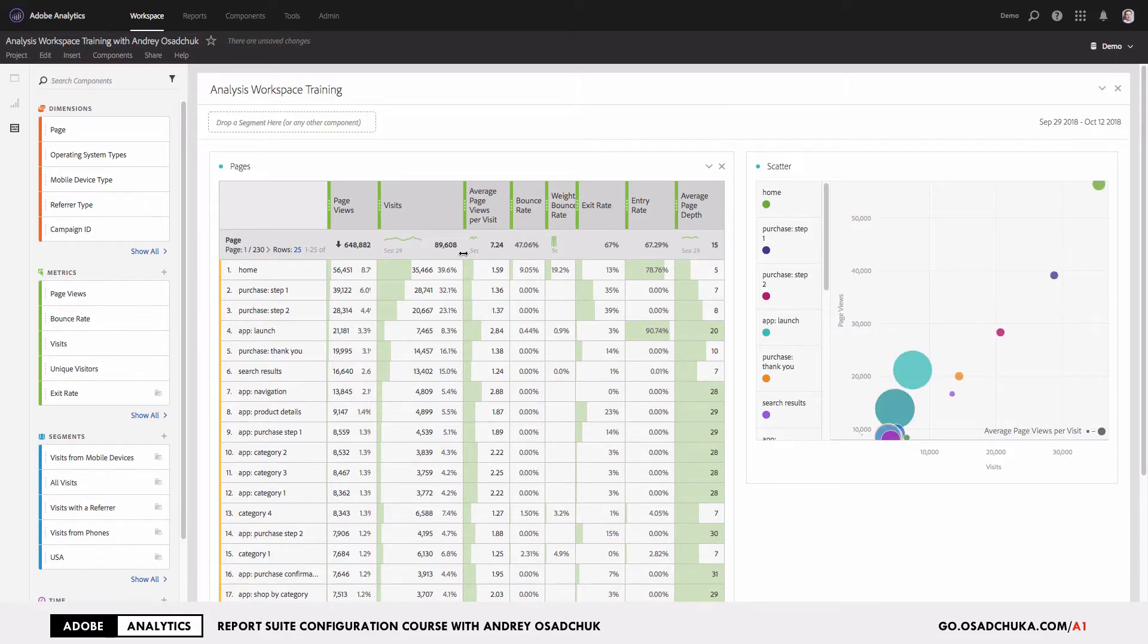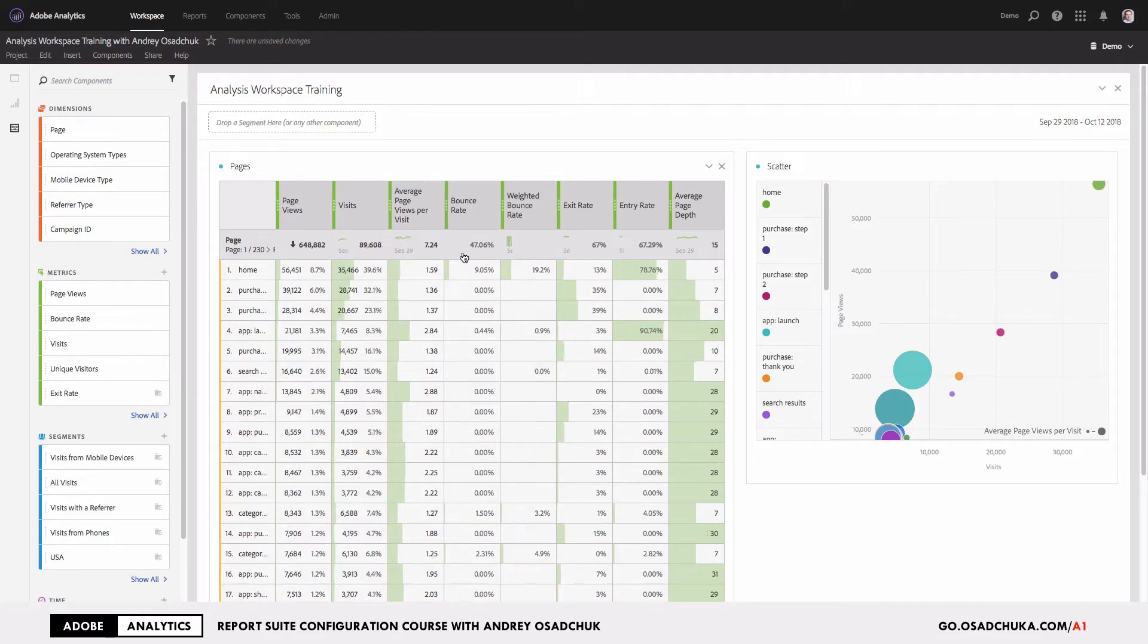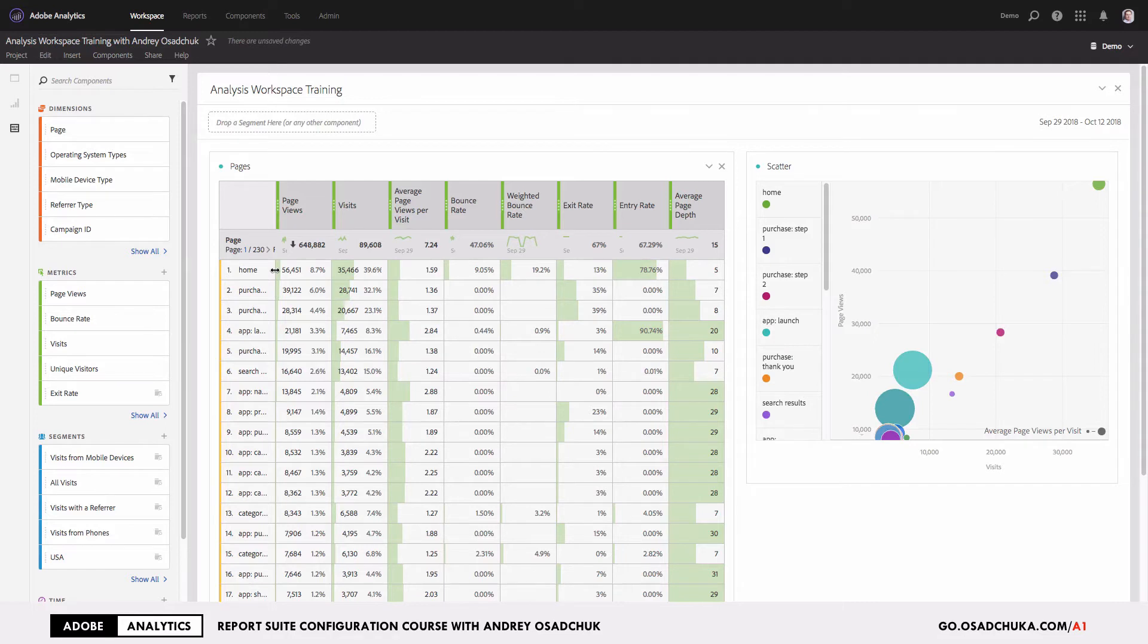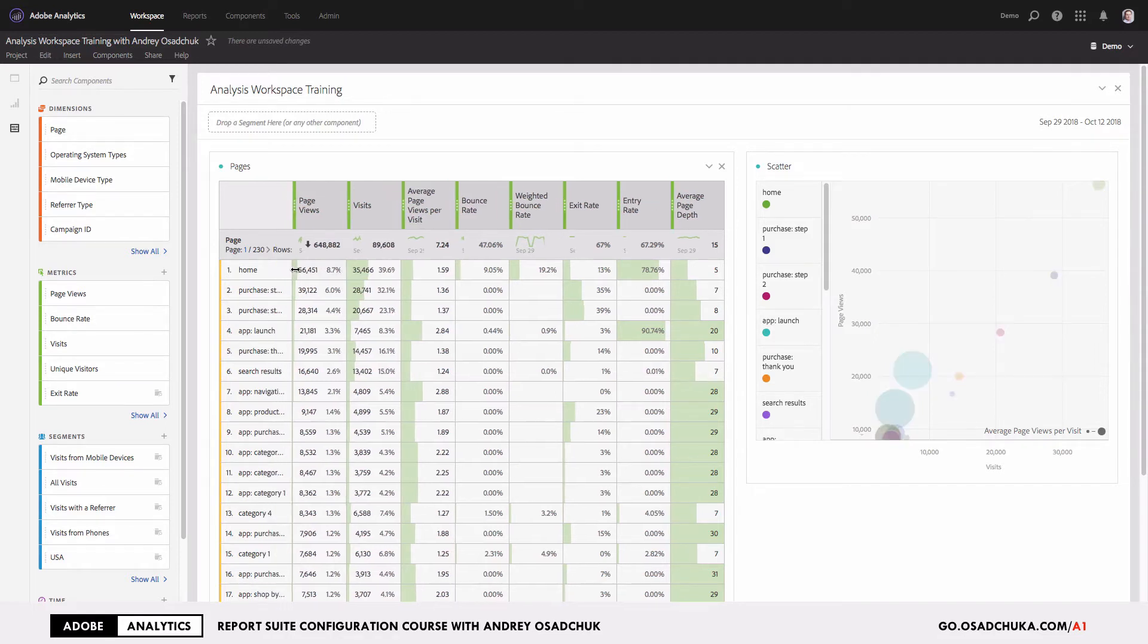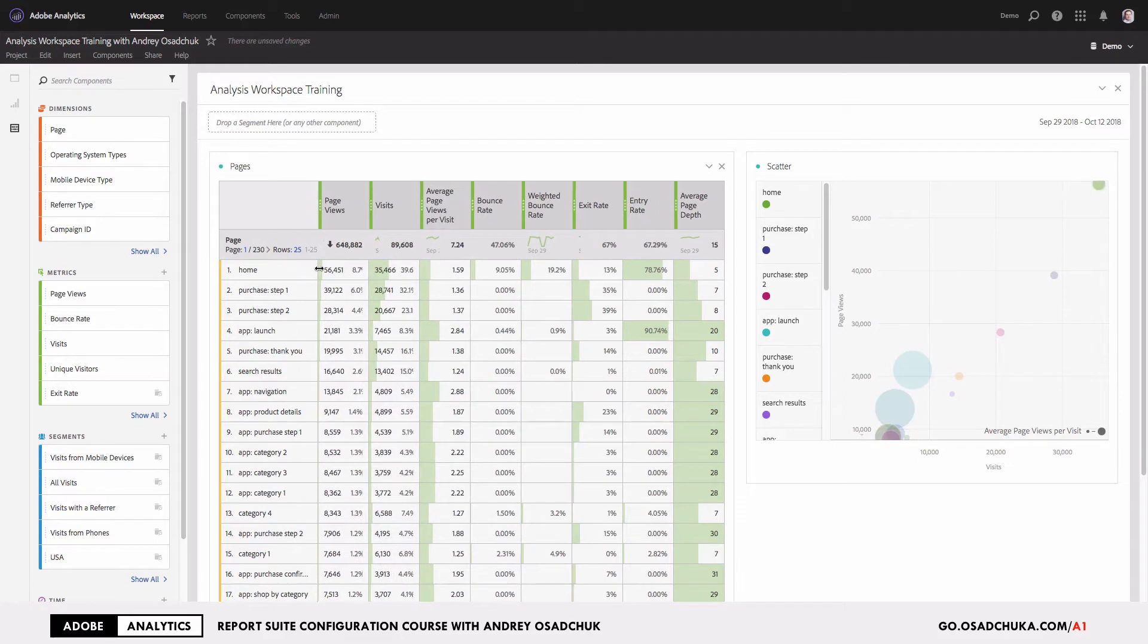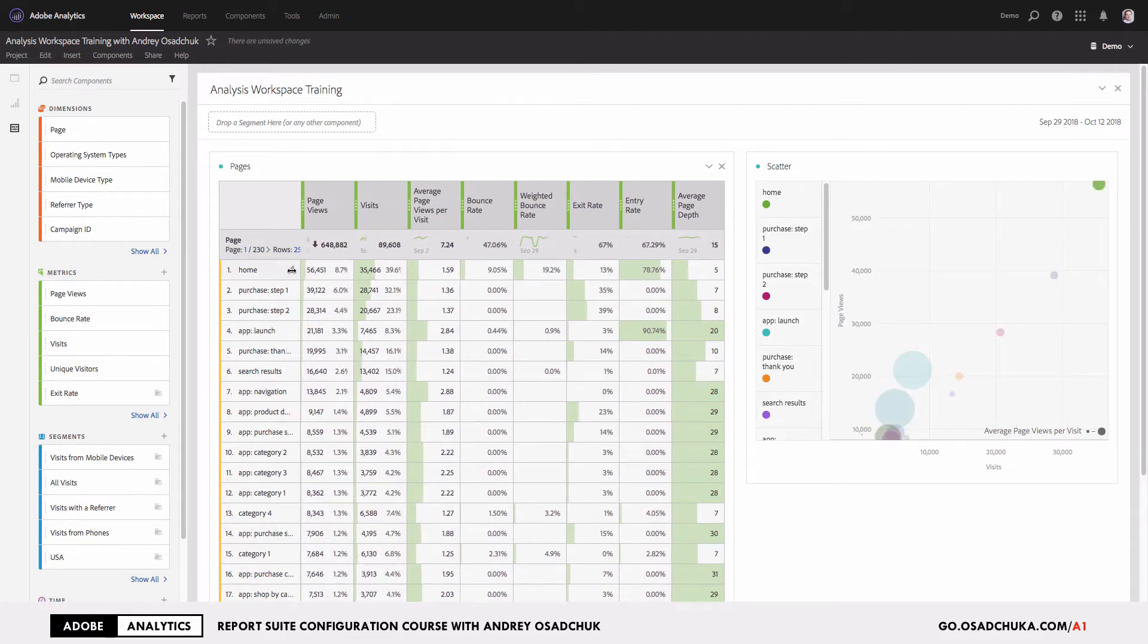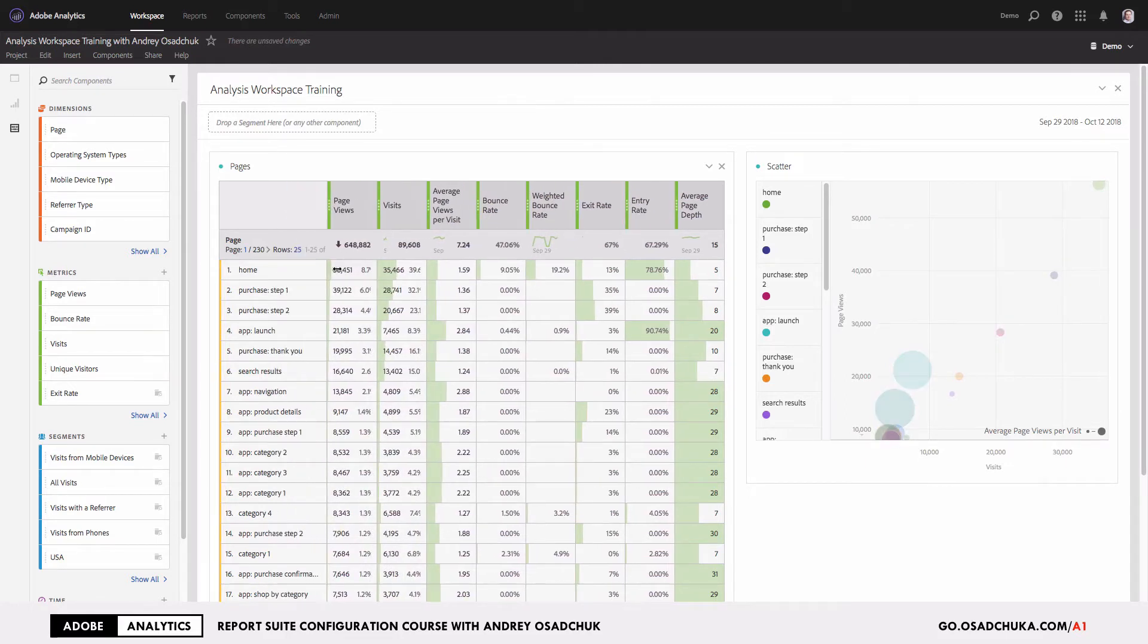You can hover the mouse cursor in between any of the columns and double-click. Immediately, all columns will be resized and their width will be the same. Now, if you hover your mouse cursor in between the dimension area and the first metric and then start moving it to the right, you can see that all the columns again are resized proportionally.